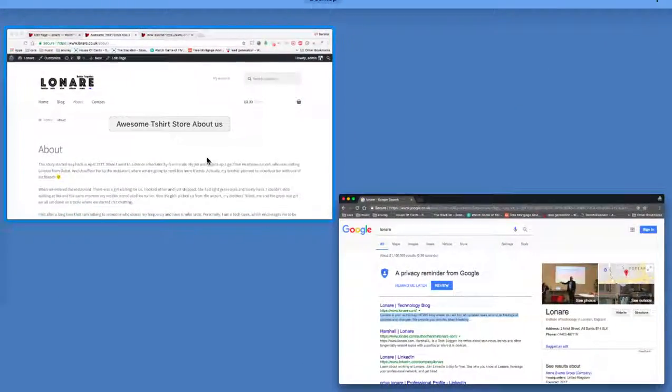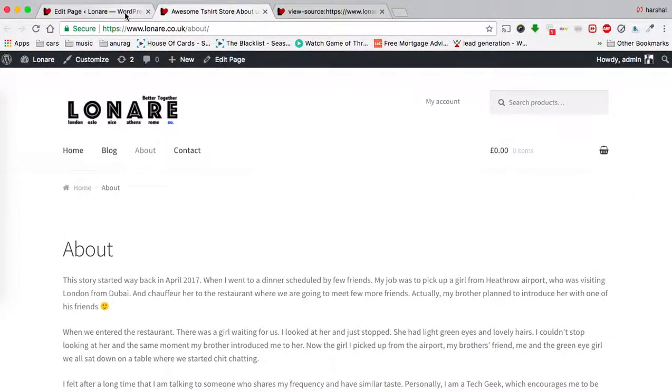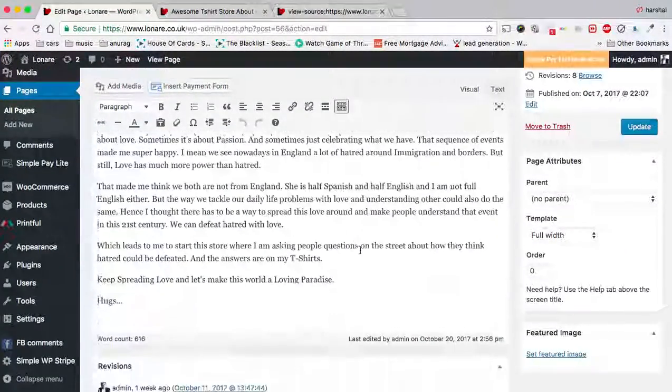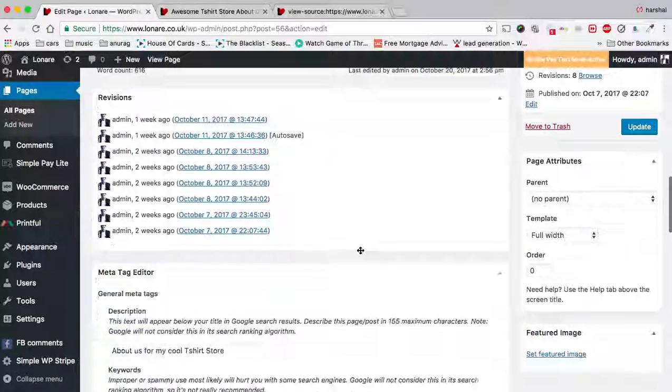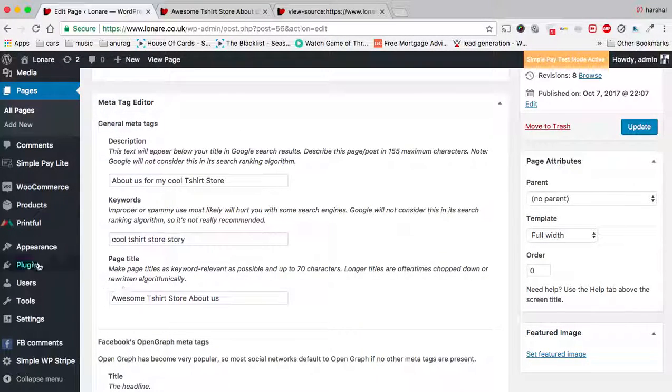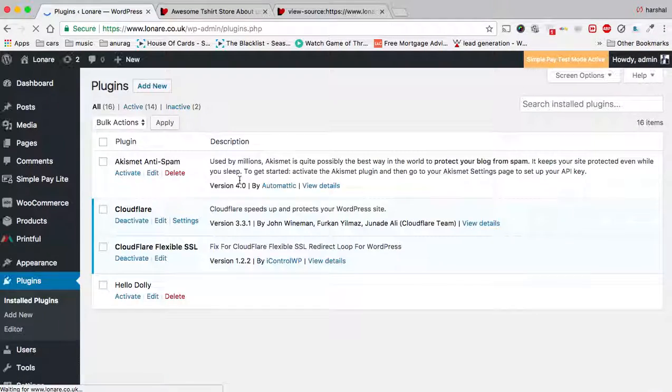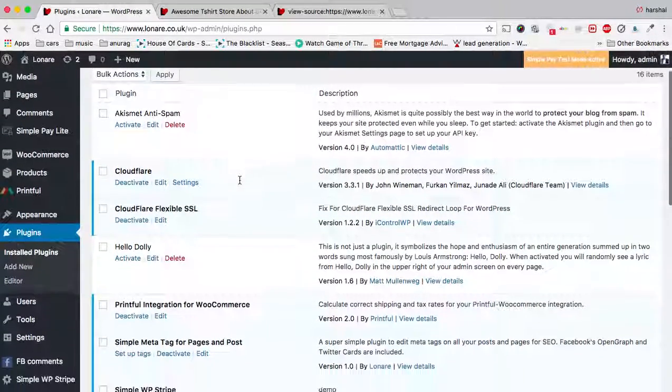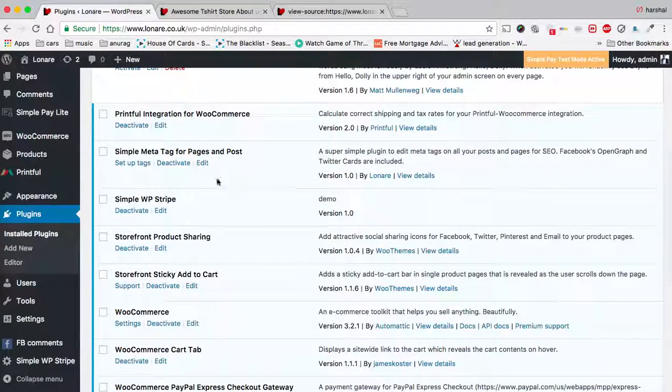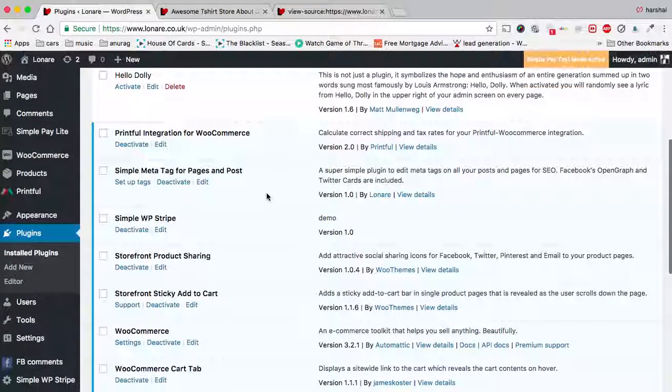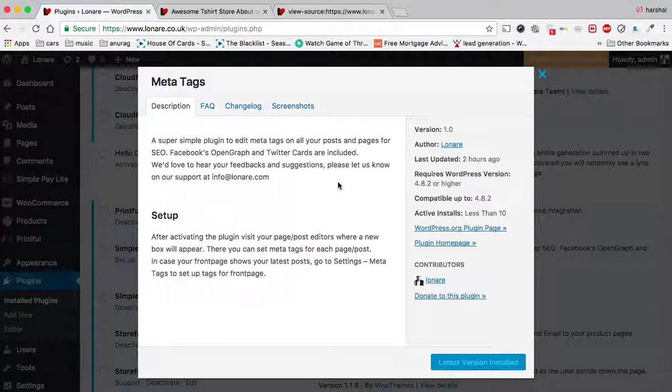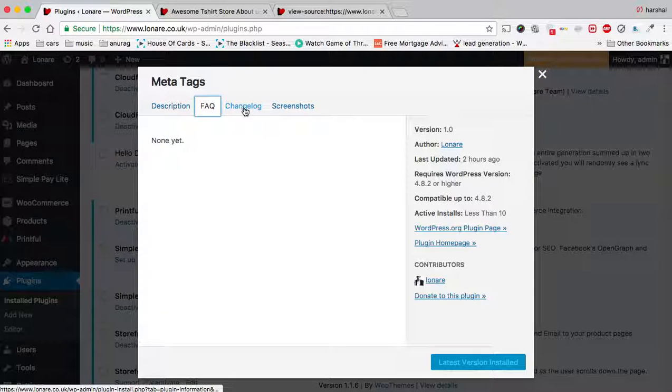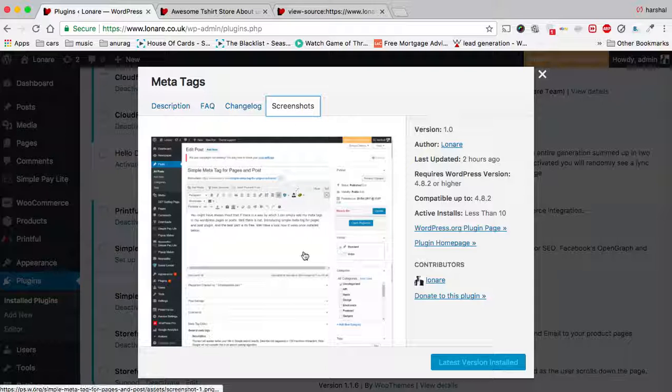Have fun! Please provide your five-star feedback for the plugin. It's called Simple Meta Tags for Pages and Posts. You can go to the View Details page and provide your feedback there.